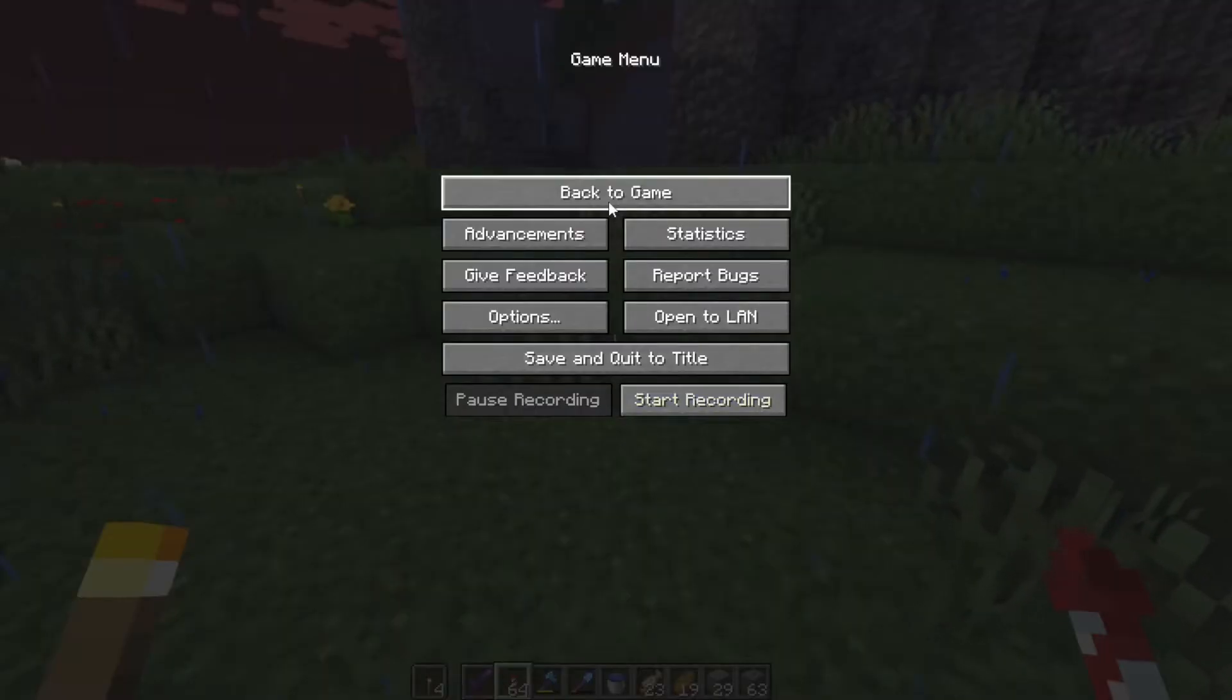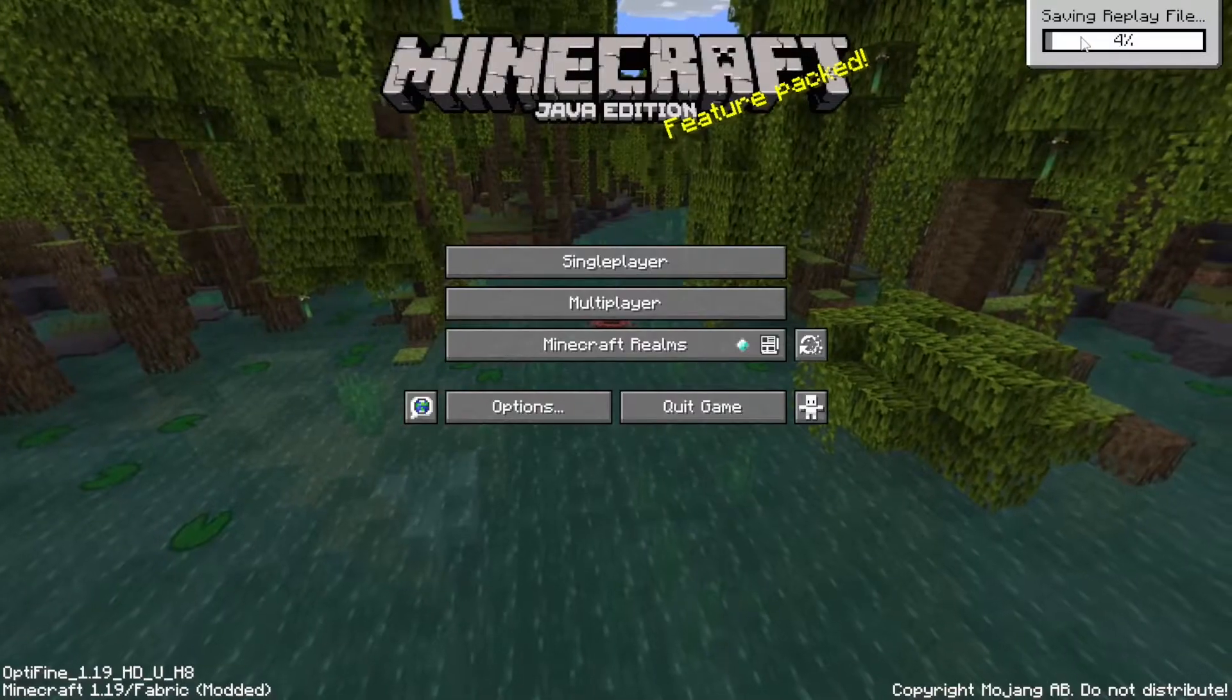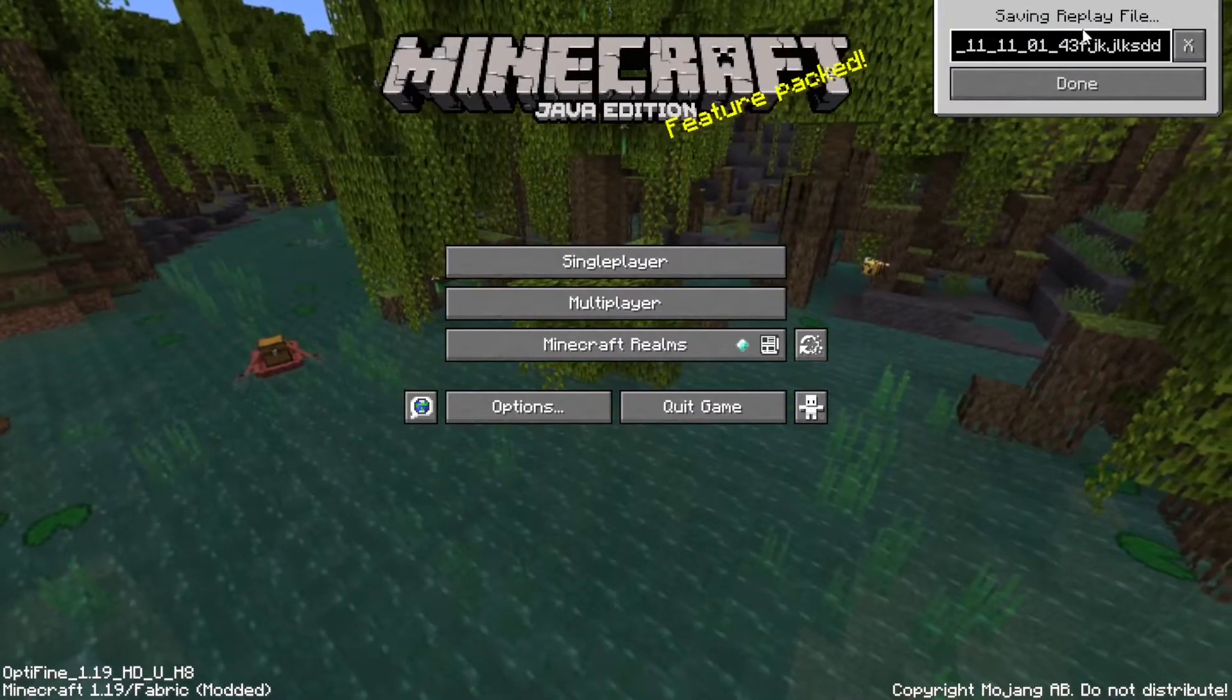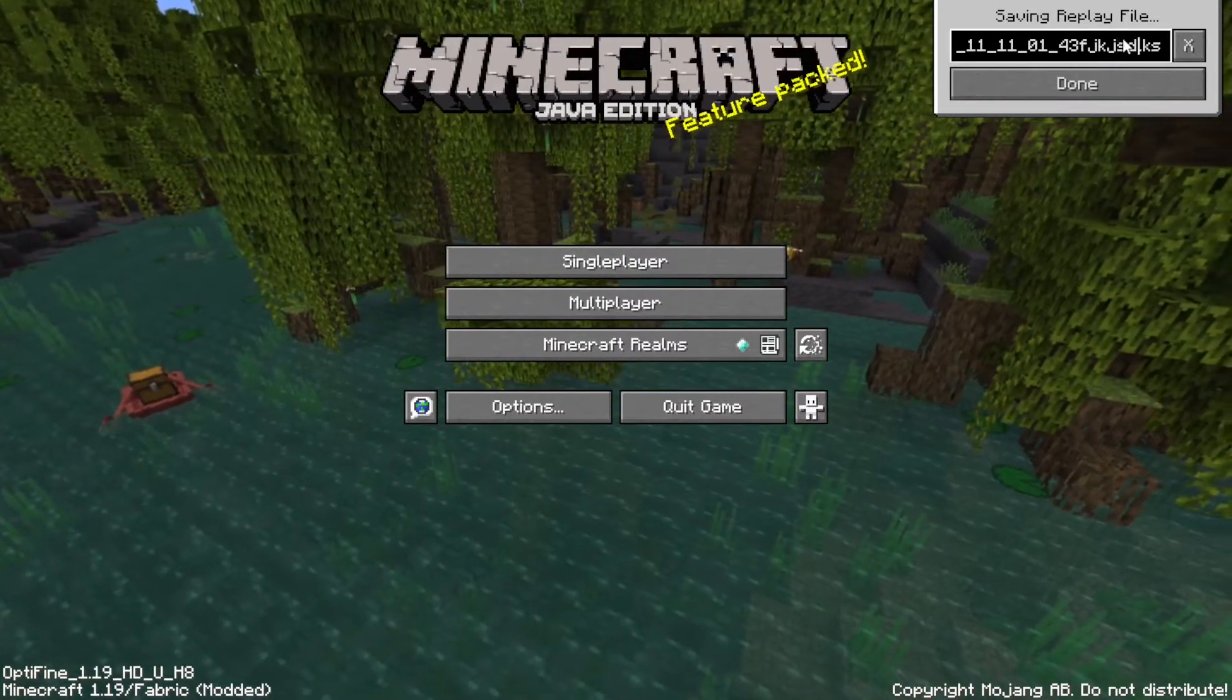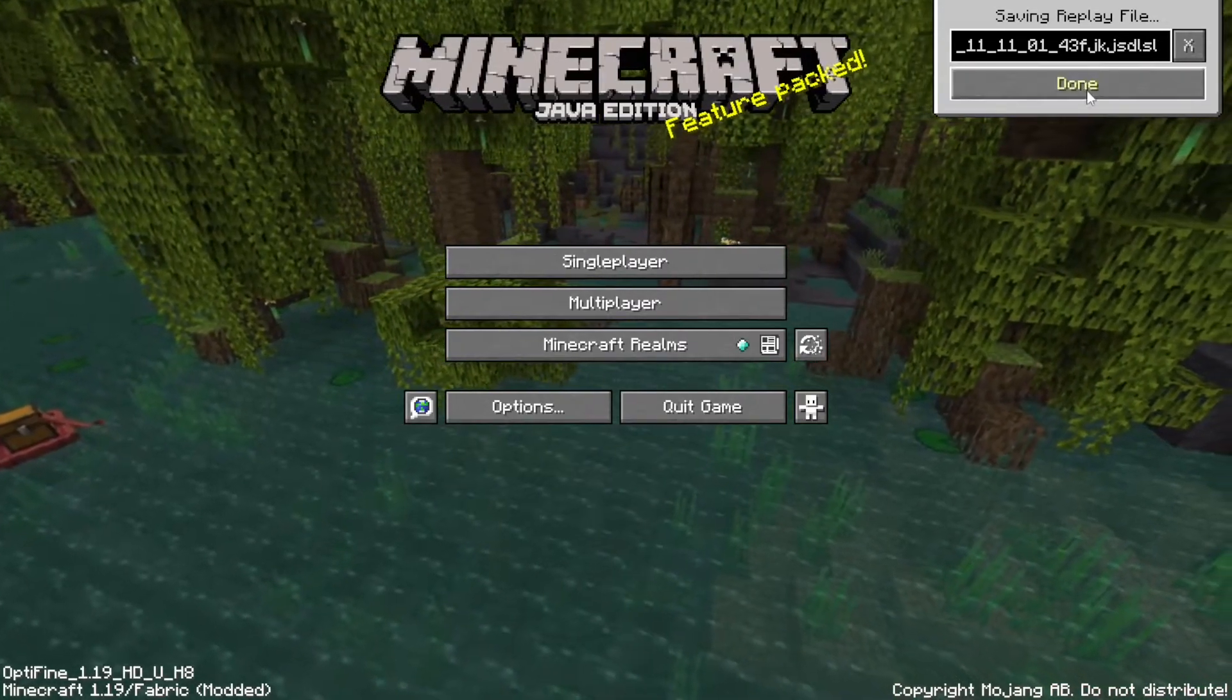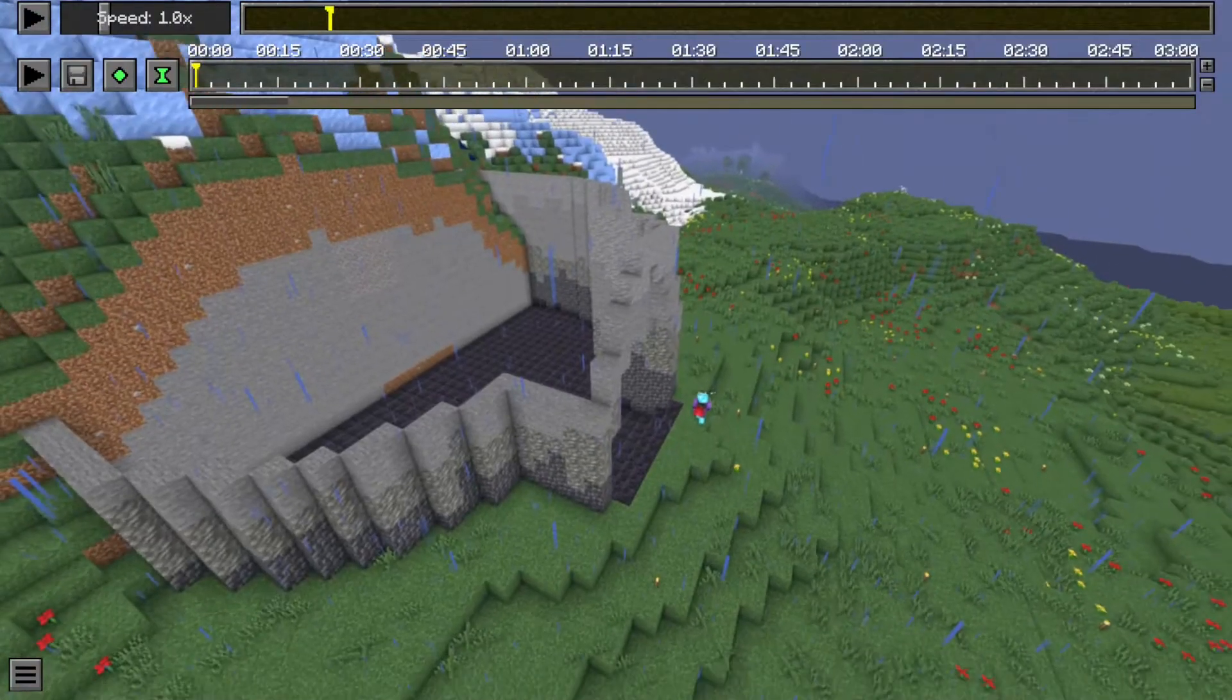So now I stopped recording, and so now I'll show you the replay, and how to save it and stuff. So in the top right, it should say save and replay file. So it should say the name and stuff there, it just puts the whatever, but you can also add something at the end. But I don't know why, you can't delete anything, but it's fine. So now you click done, and replay viewer, you can see that. And now if I load it.